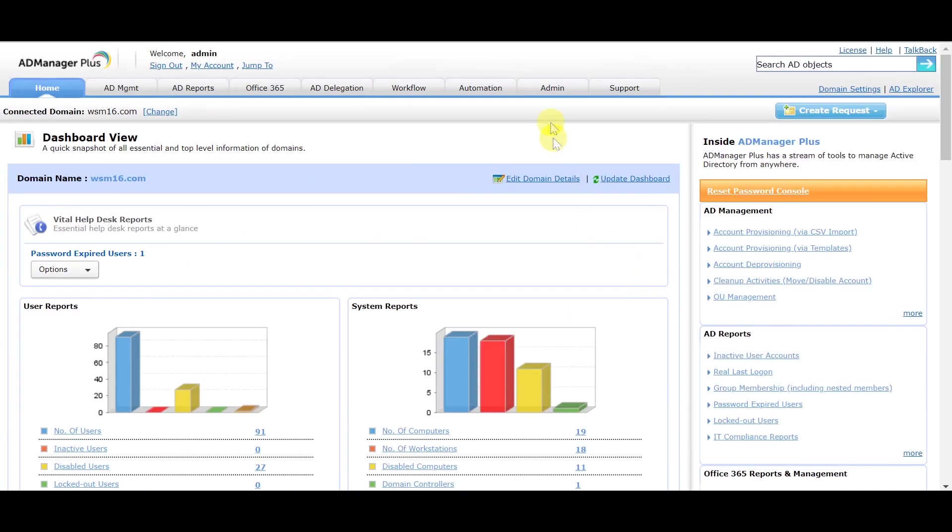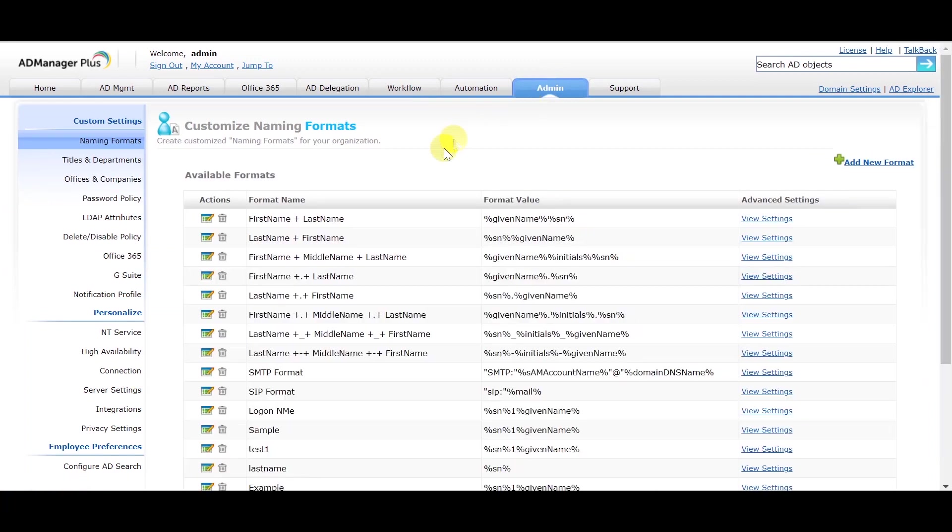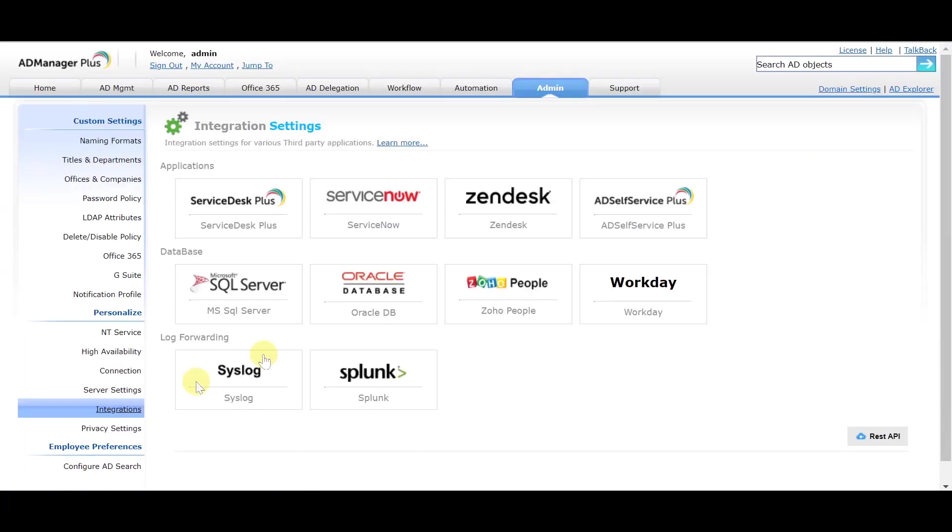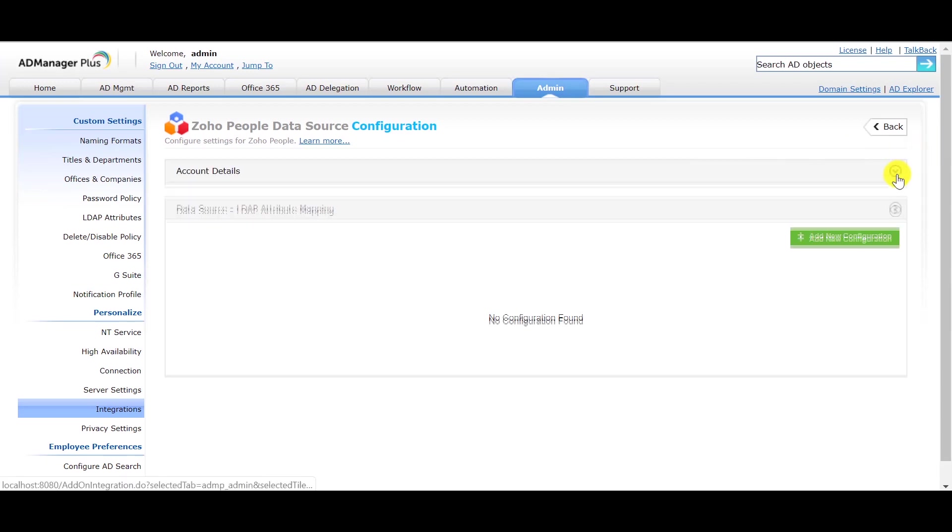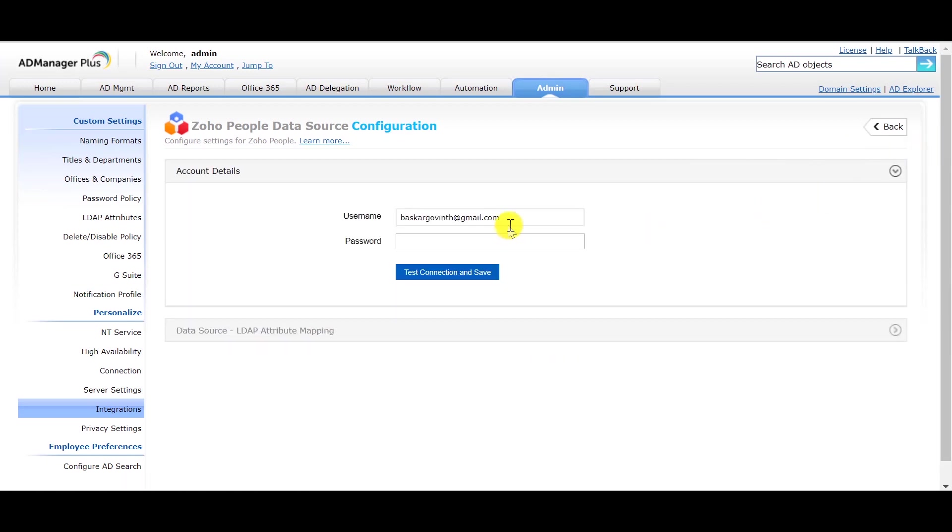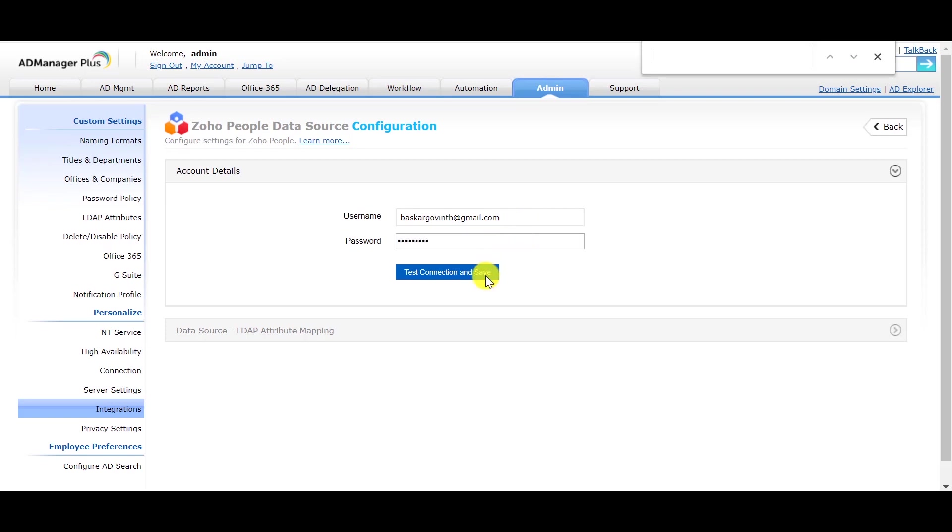Log on to AD Manager Plus and click on the Admin tab. Click on Integrations. Click on the Zoho People option. Click on Account Details. Enter the username of your Zoho People account. Enter the password of your Zoho People account. Click on Test Connection and Save.